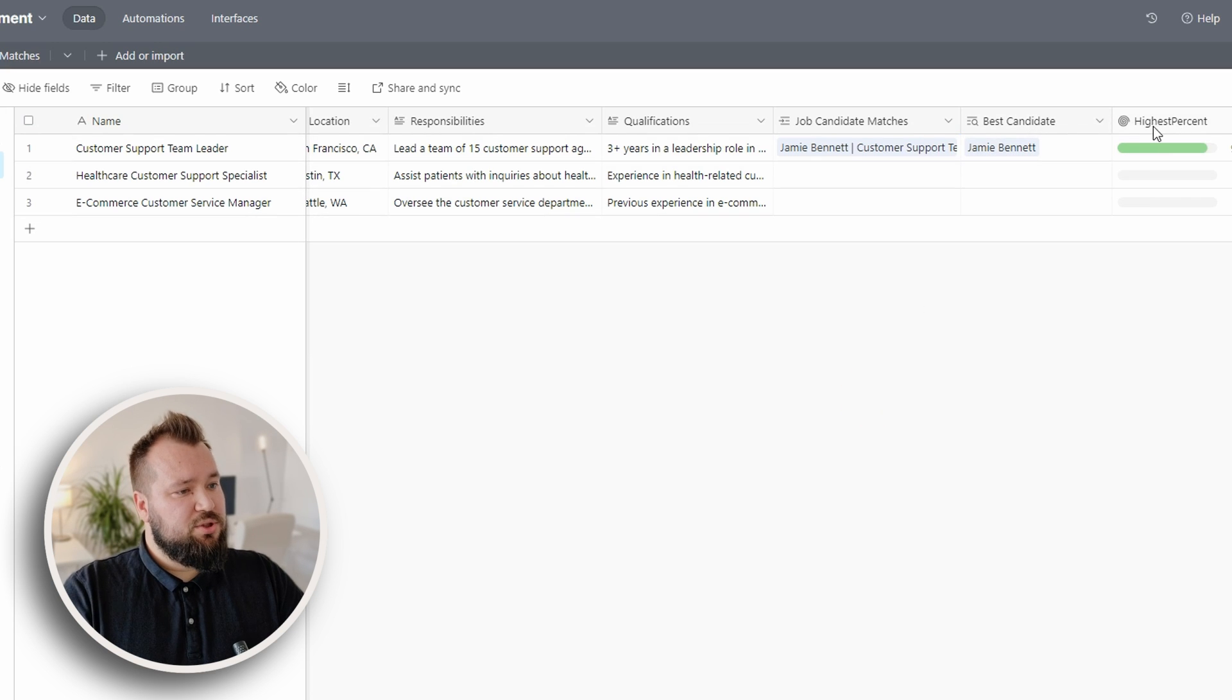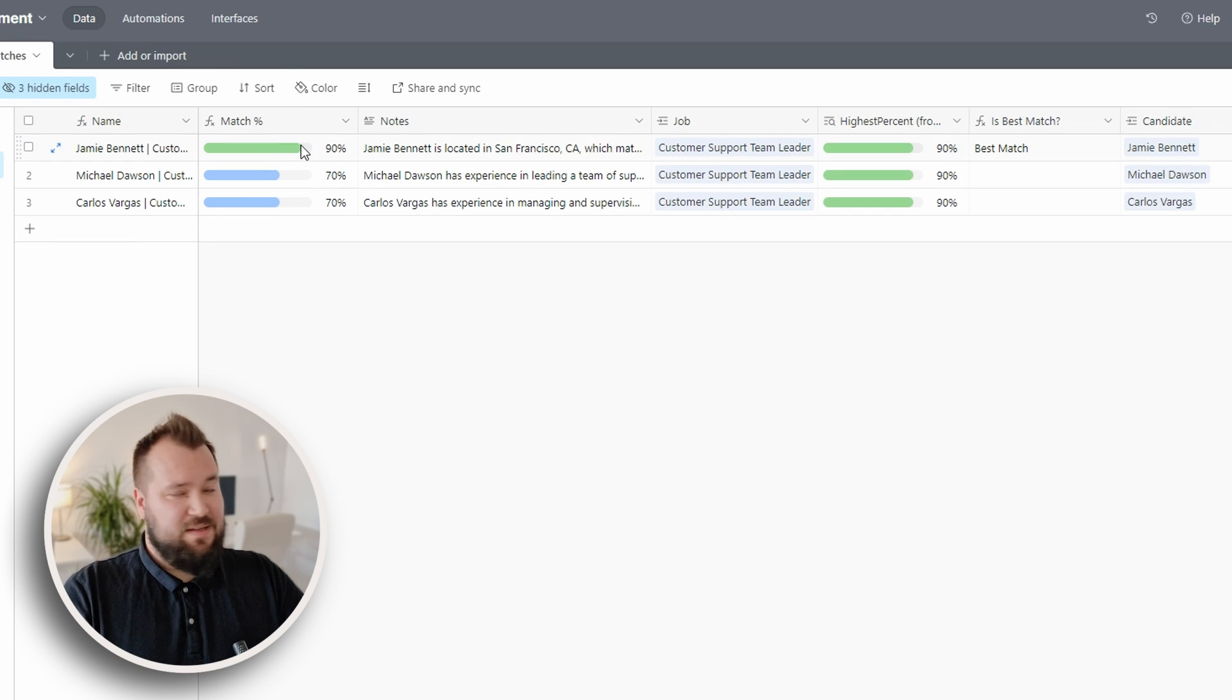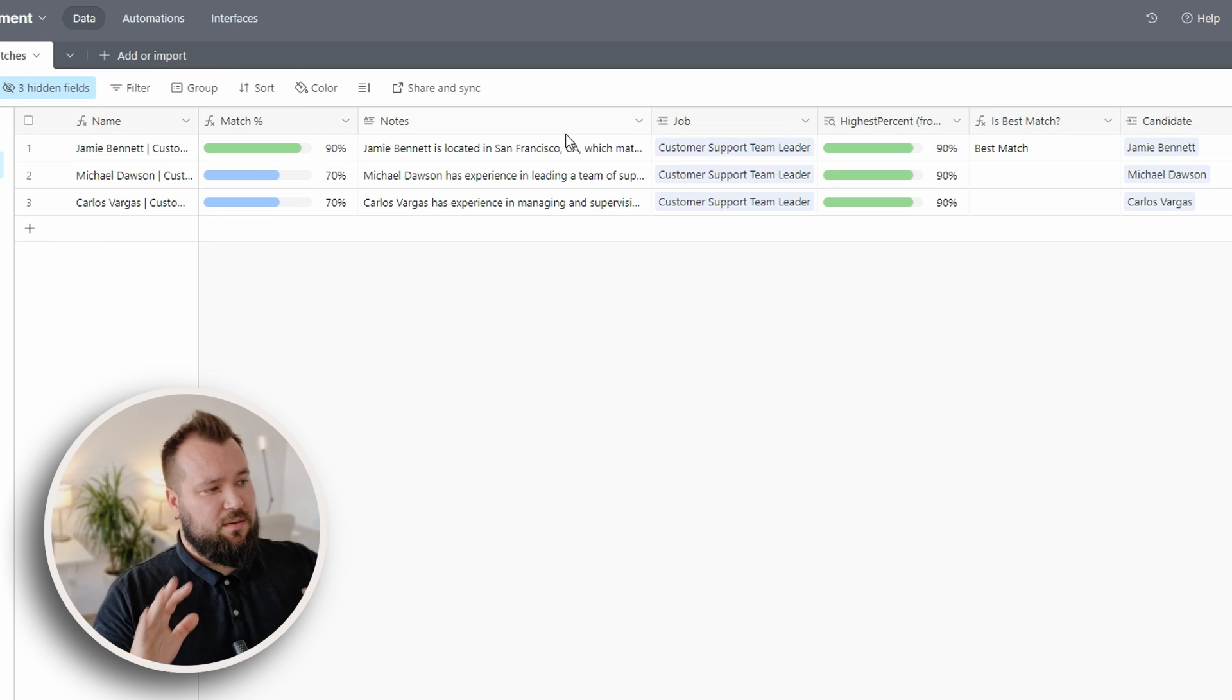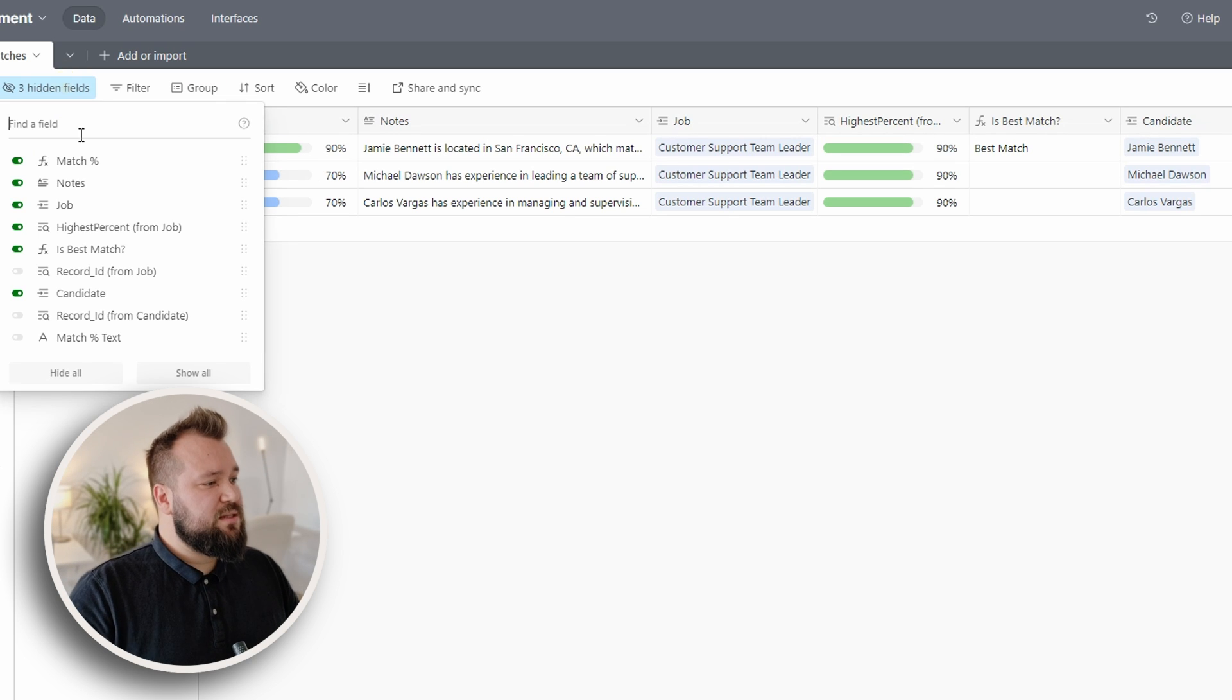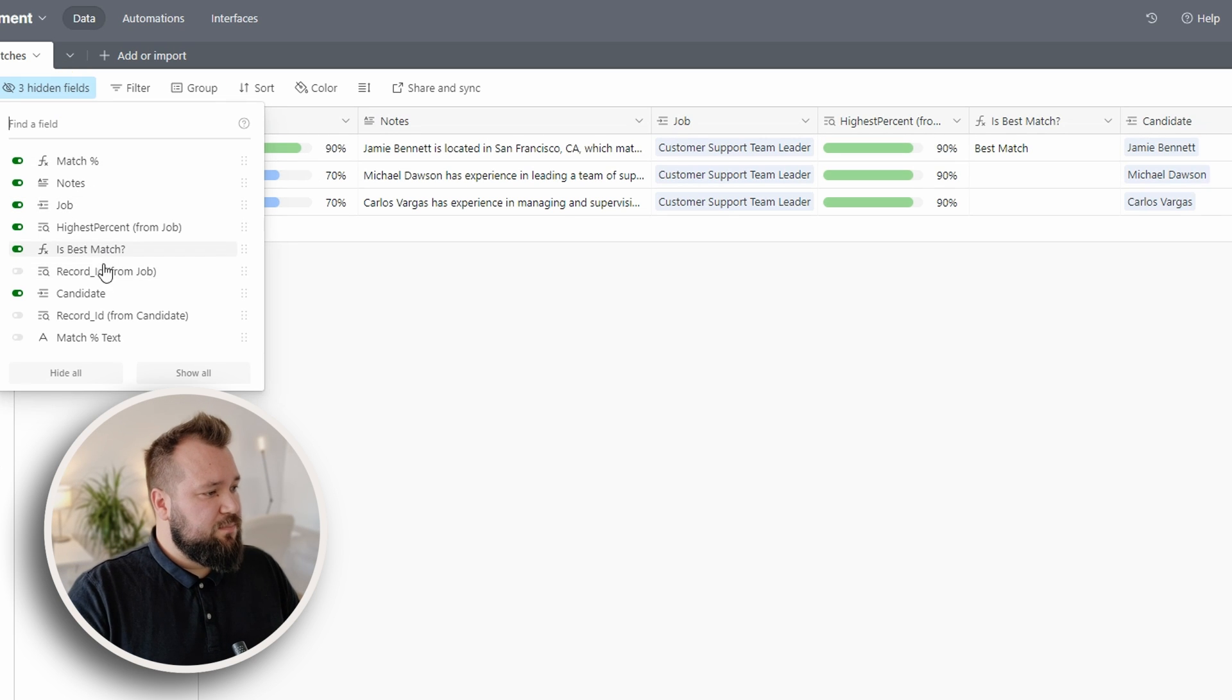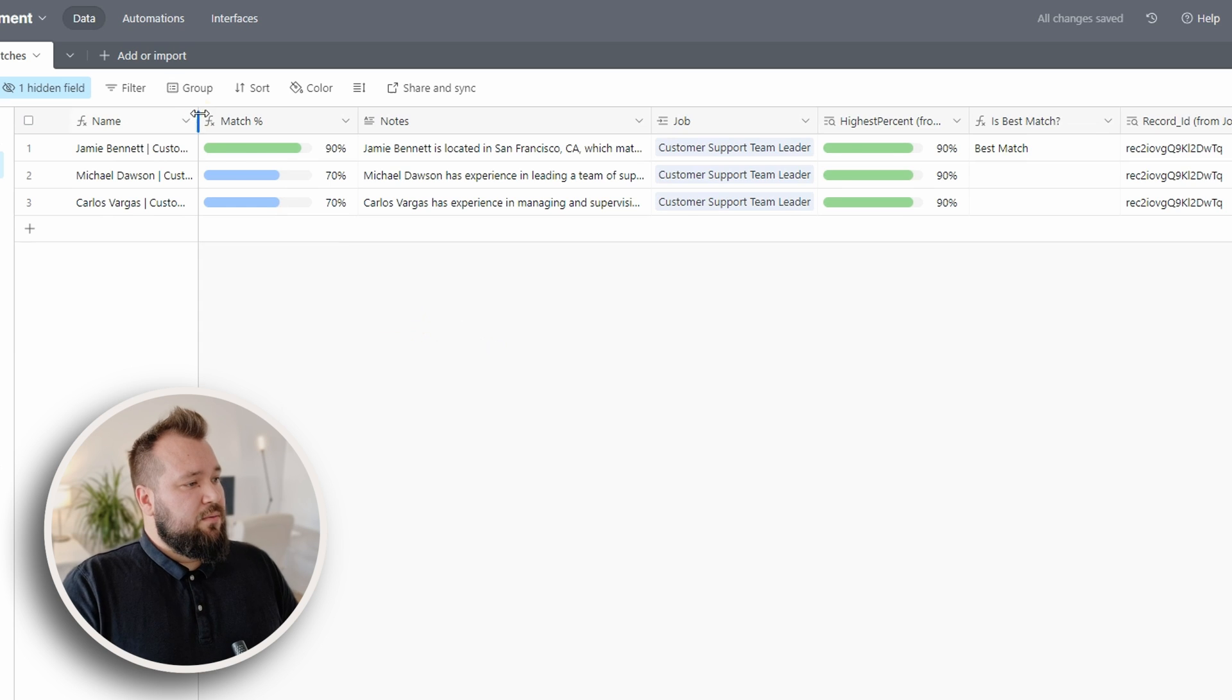Now let's jump into job candidate matches so that you can see how some of this is set up. So first and foremost, let's open up all the hidden fields. Right.